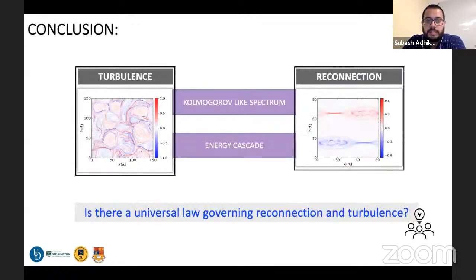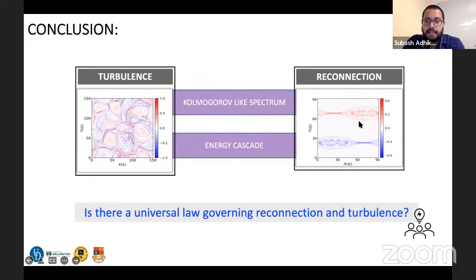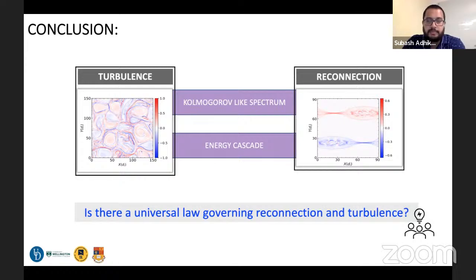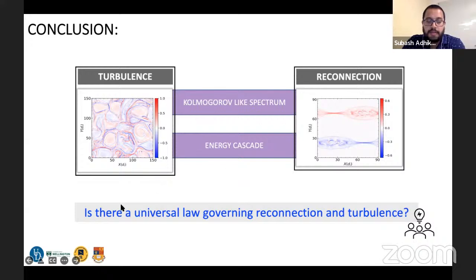In conclusion, we have shown that the classic reconnection picture — a double current sheet — exhibits a Kolmogorov-like energy spectrum and energy transfer similar to what one observes in turbulence. Therefore, the classic picture of reconnection has a Kolmogorov-like spectrum and energy cascade, suggesting a larger degree of similarity between classic reconnection and turbulence than previously recognized. This raises the question of whether there is a universal law governing both reconnection and turbulence.